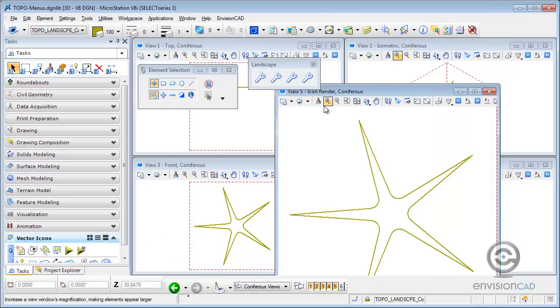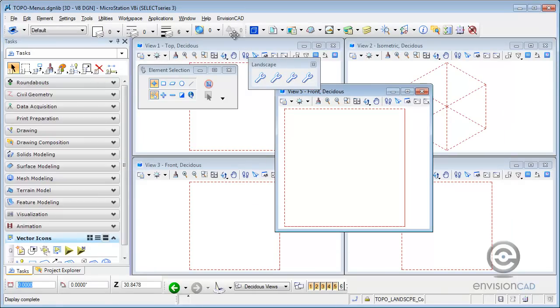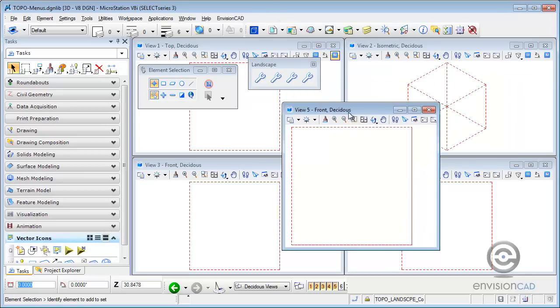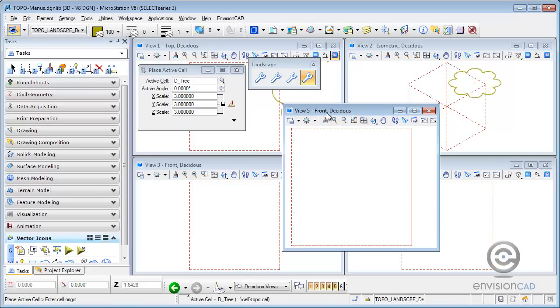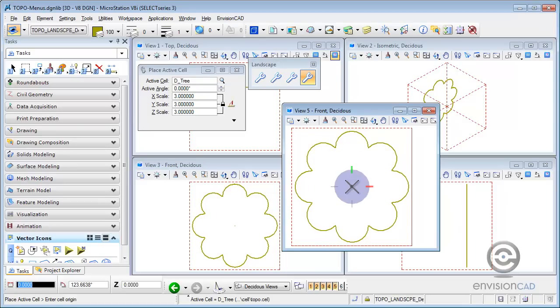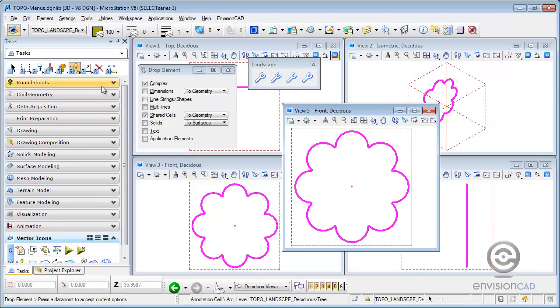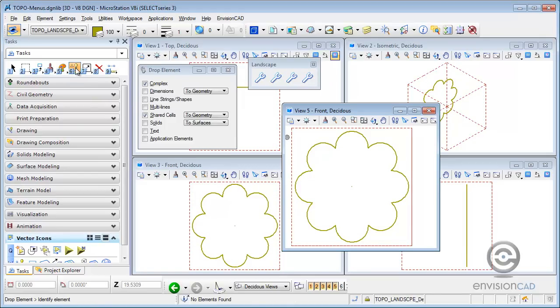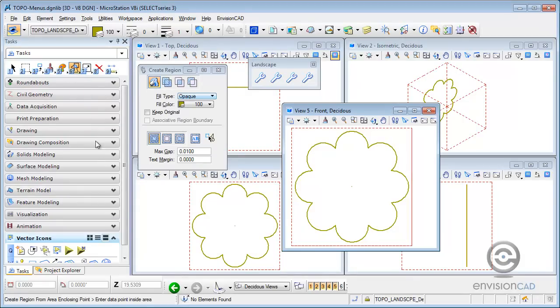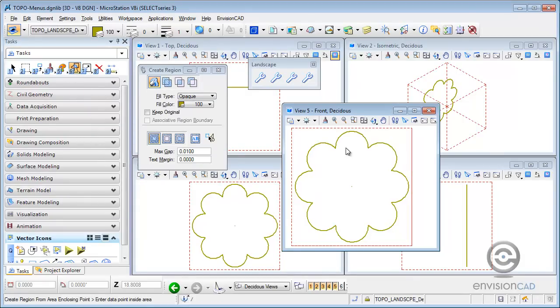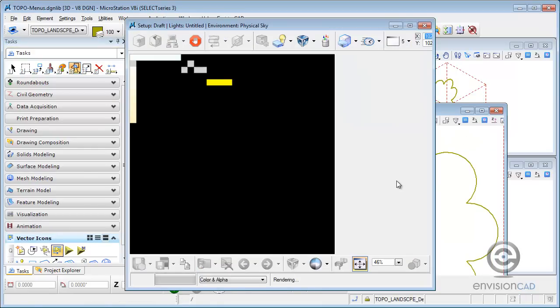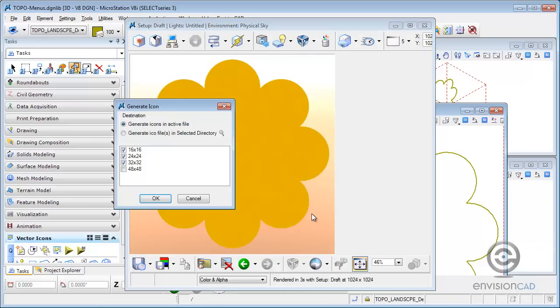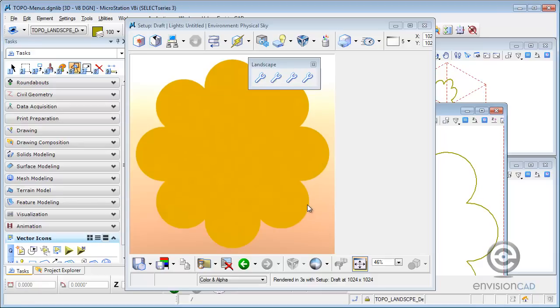Now I want to do the same thing for the deciduous tree. So I'm going to go to the new icon. And this one's going to be called deciduous. And again, it created a new model for me called deciduous. And I want to work in the front view again. So I'm going to just place that deciduous tree cell. Place that in view 5. And then drop it. And then what I'm going to do is create a region out of this. Again, fill opaque. And then render it. That looks acceptable. So I'm going to create my icons. Again, I'm going to turn on 16 through 48 and hit OK.